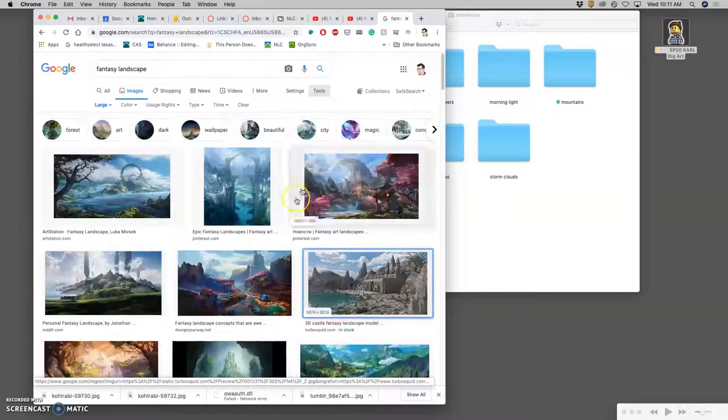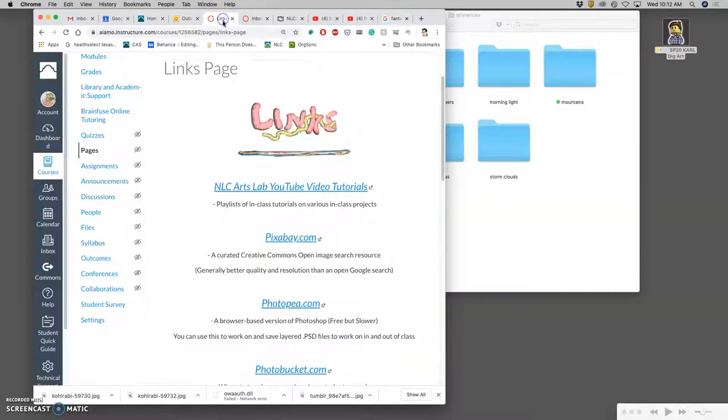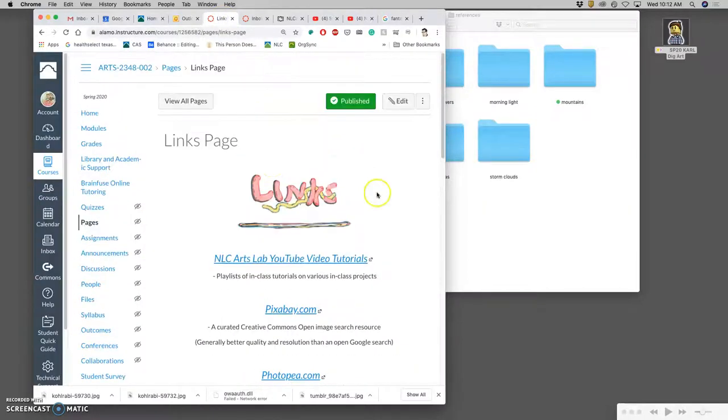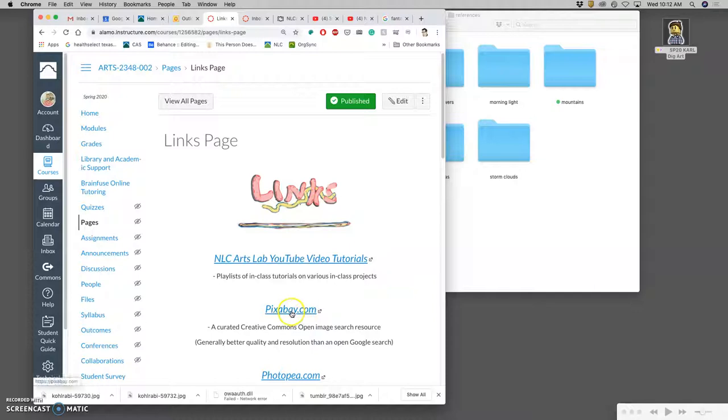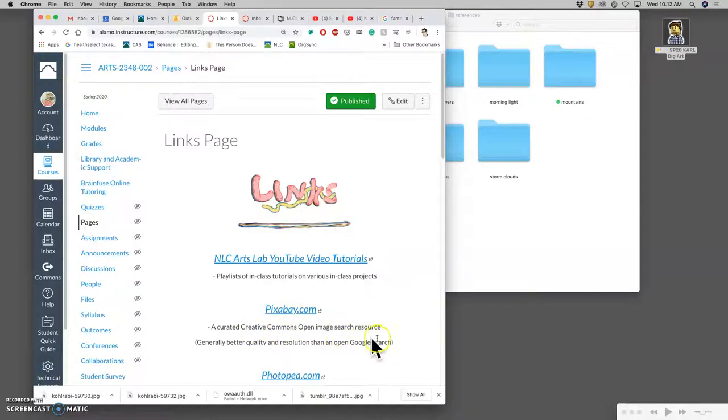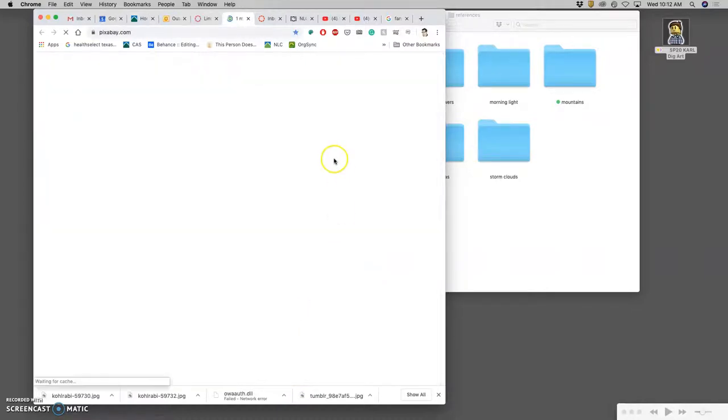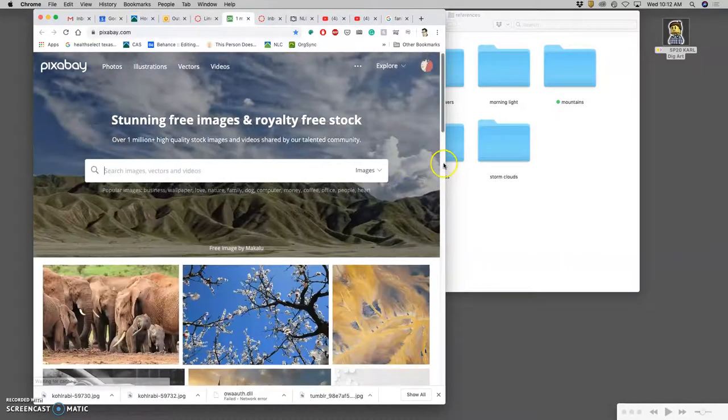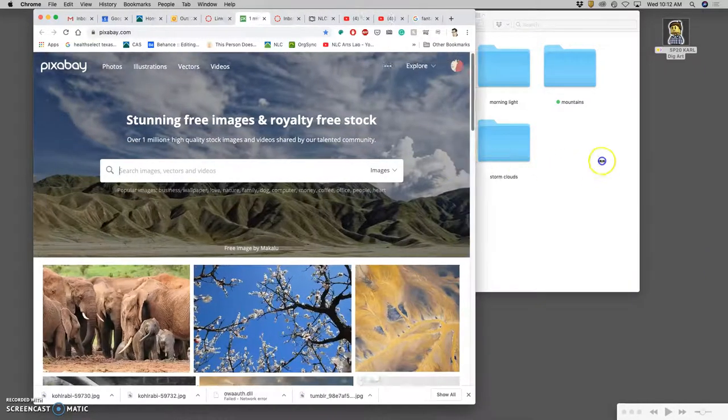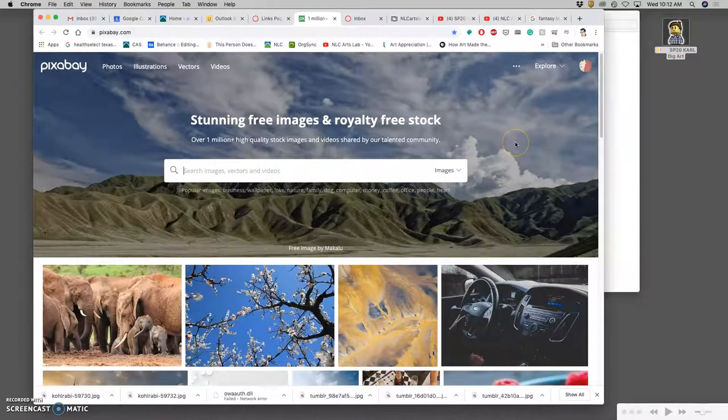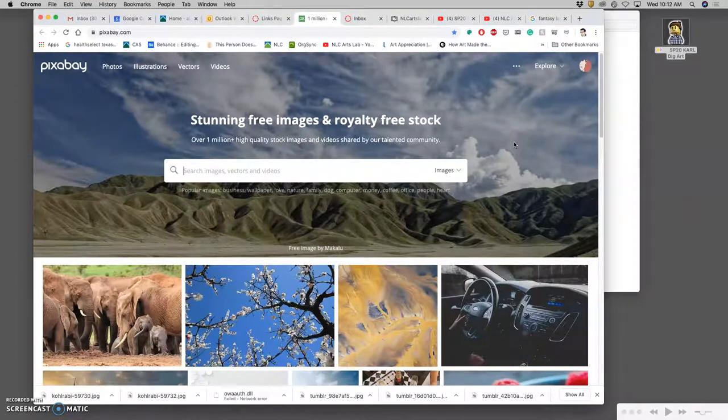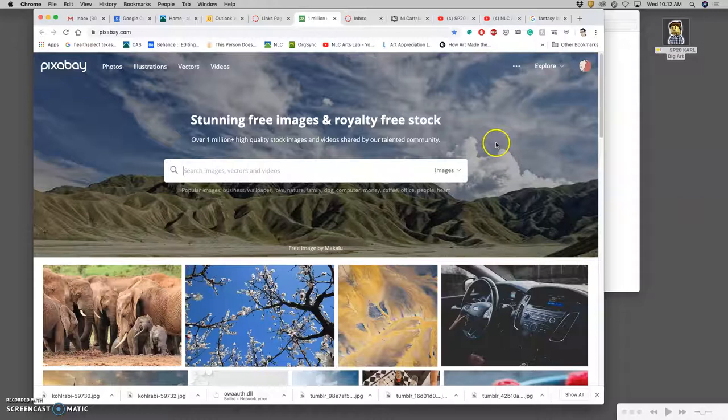I actually recommend another site. If you go to our links page in Canvas, I've linked it there right underneath our YouTube channel, and it's pixabay.com. Pixabay is a curated Creative Commons open image search resource. The only problem is you do have to join and sign in in order to get the highest resolution images. But it's free to join, you just can use any email address, you don't need to have them send you anything, and it's worthwhile.